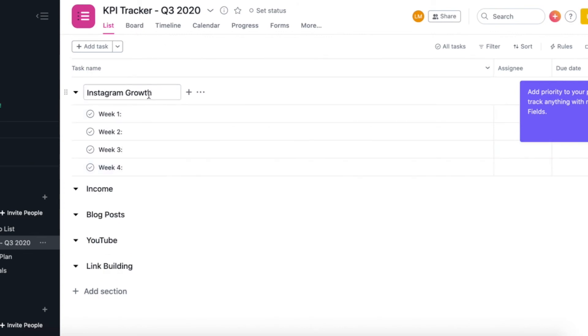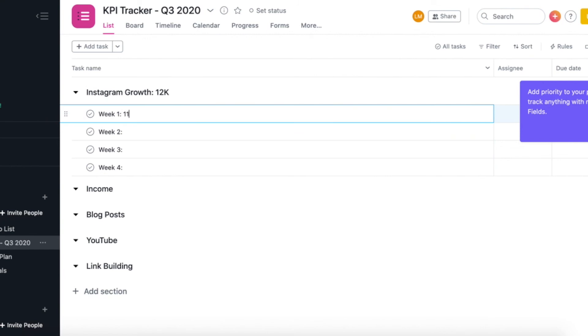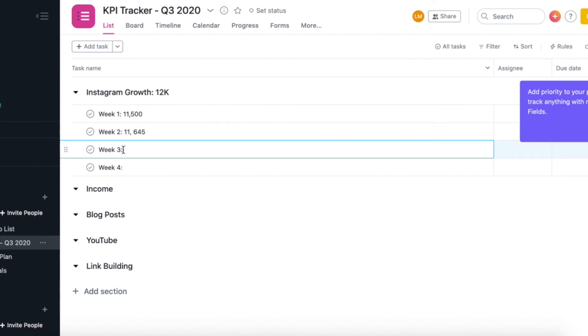So for example, my Instagram goal is to hit 12k in the next three months. So let's say in week one of quarter three, my Instagram followers is on 11,500. On week two, I hit 11,645. And then on week three, I went down a bit and I hit 11,400. So that gives me a very good idea of how I'm doing and how I'm tracking to meet that goal and if I need to make any adjustments in my Instagram strategy.